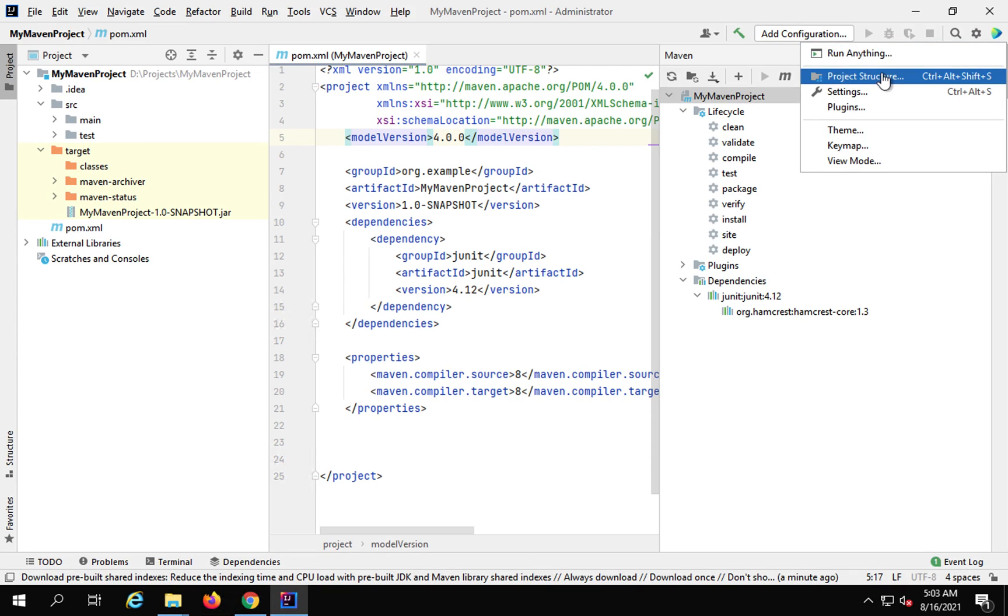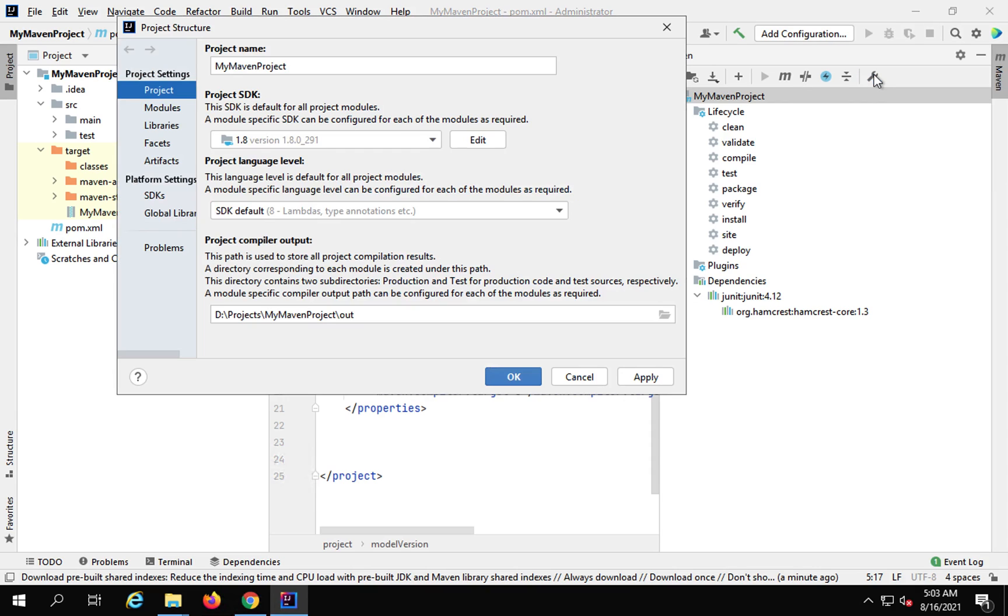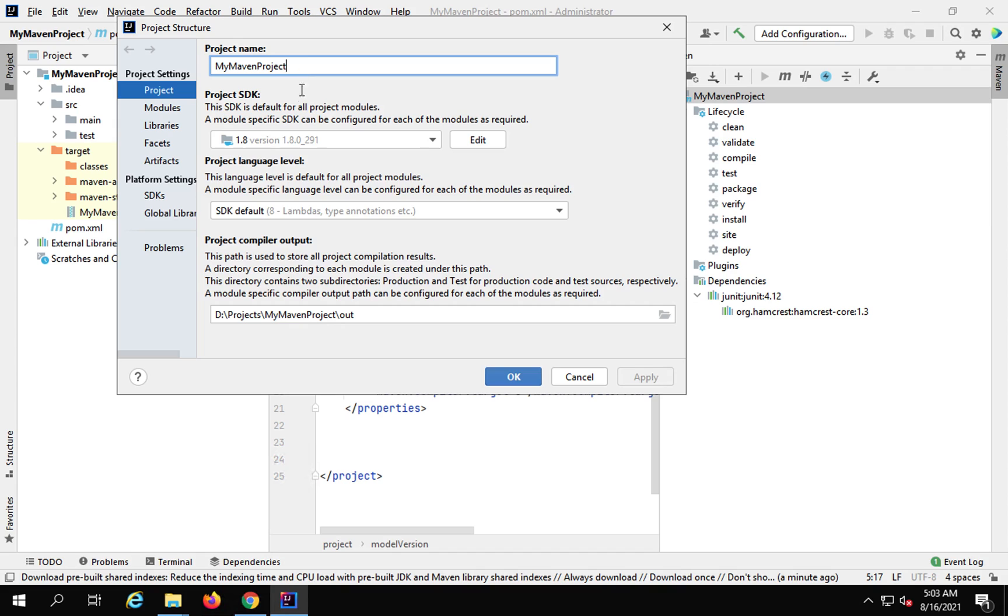the project structure, let me go here, Project Structure, you can see the project structure. It will show you the name of your project. If you want, you can change the name. Then you will see the